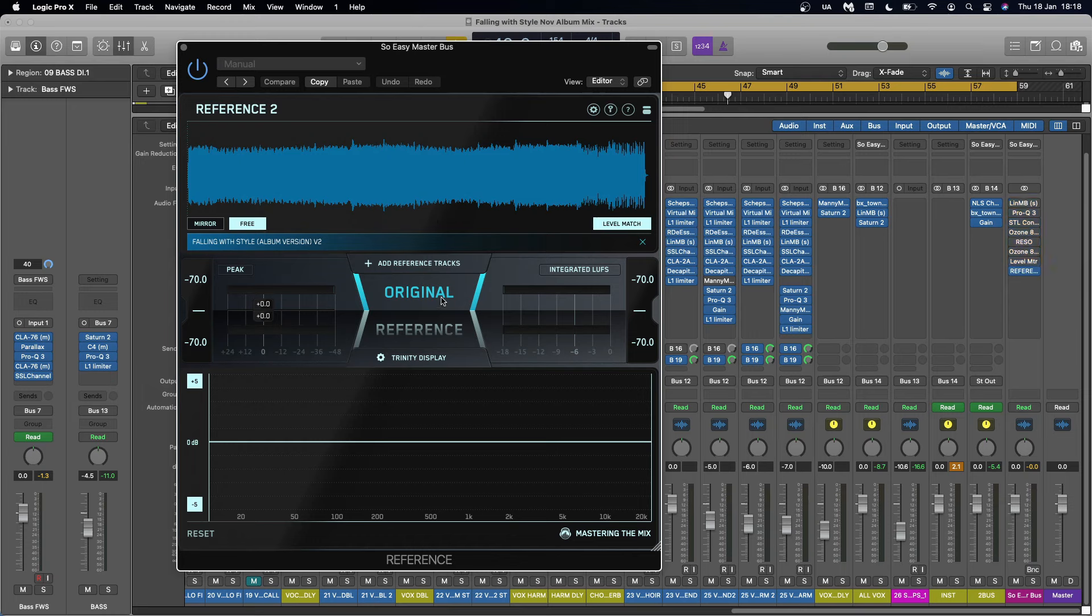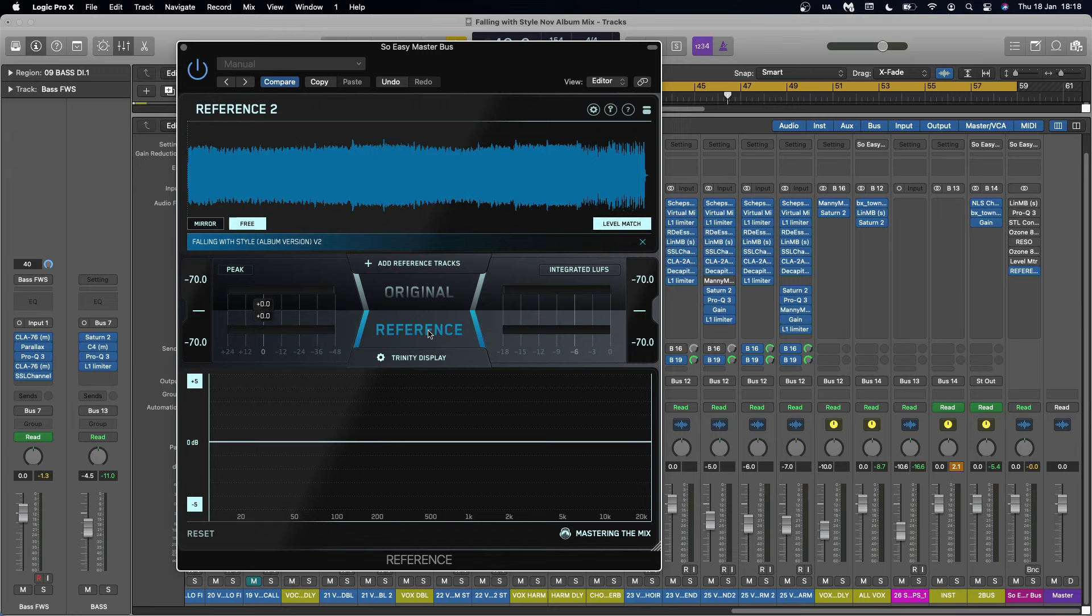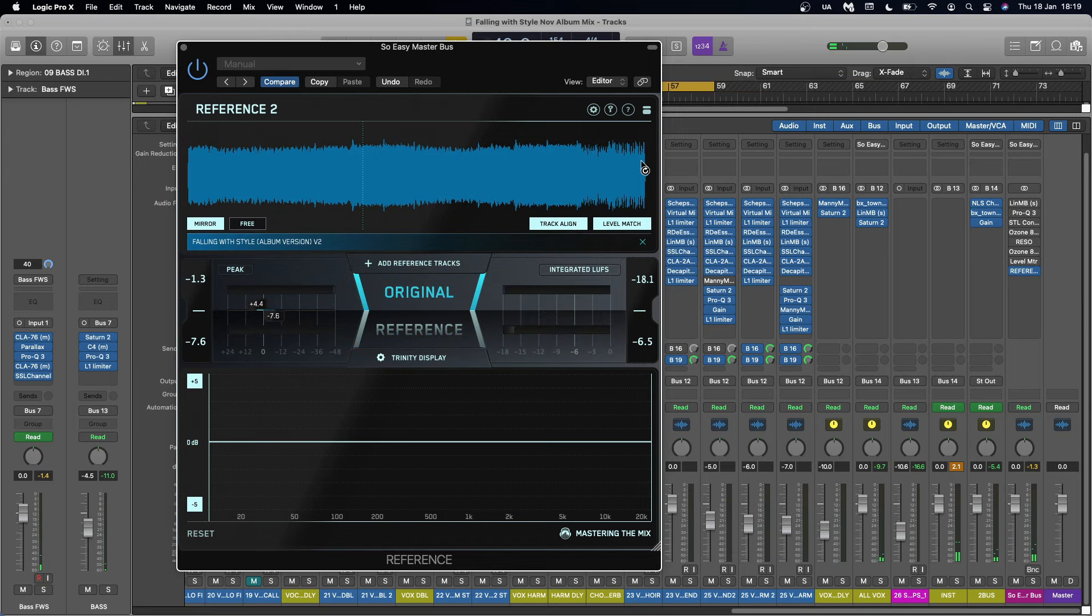So when it's set to original, that is going to be the mix with no mastering. And when I set it to reference, that's going to be the mastered version. I've got it set here to level match. Okay, let's start with the unmastered version.